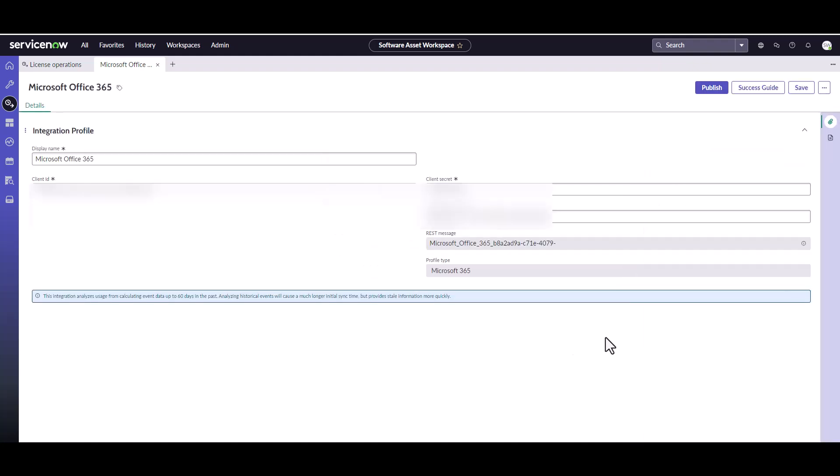That's pretty much really all you have to do to bring the usage information in. There is a scheduled job that's going to run on a daily basis, which will then take those CSV files and bring the usage information in.